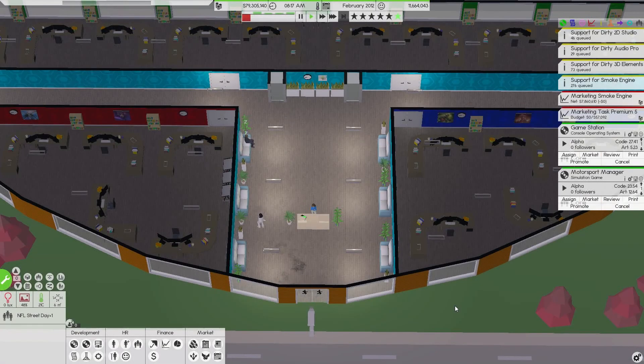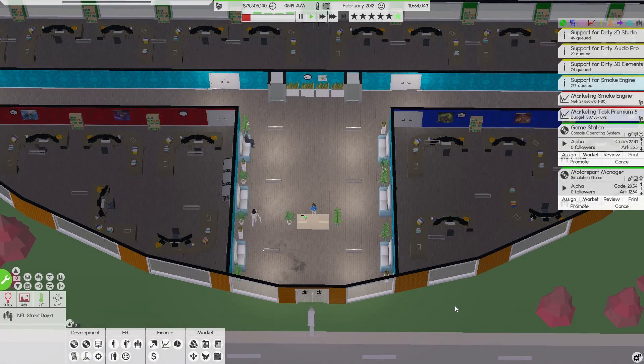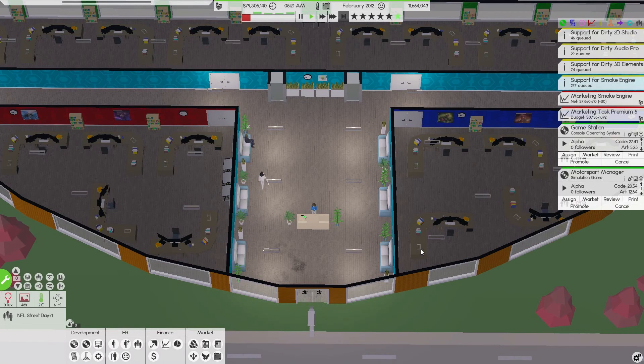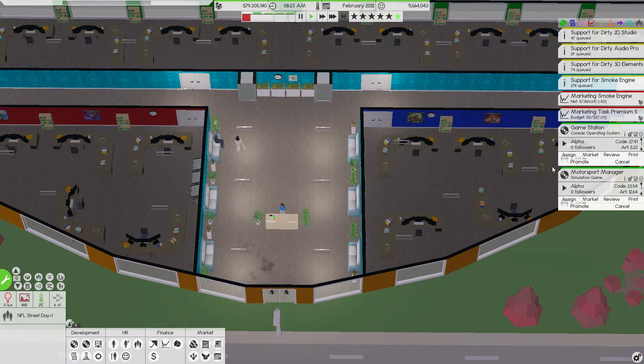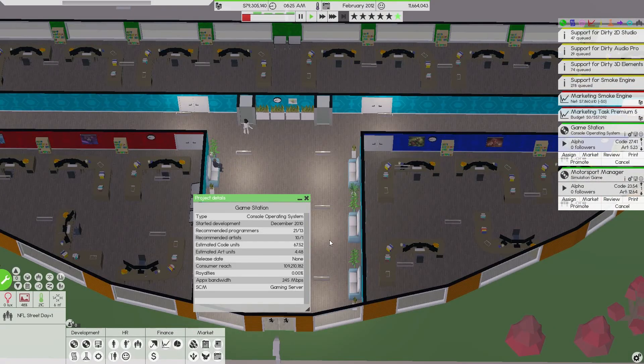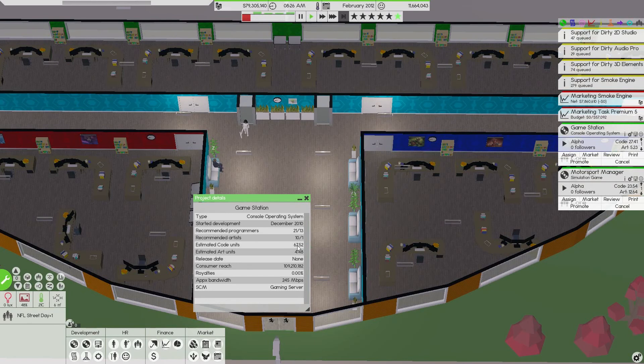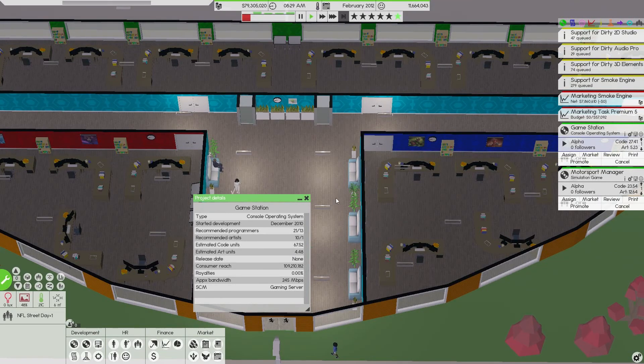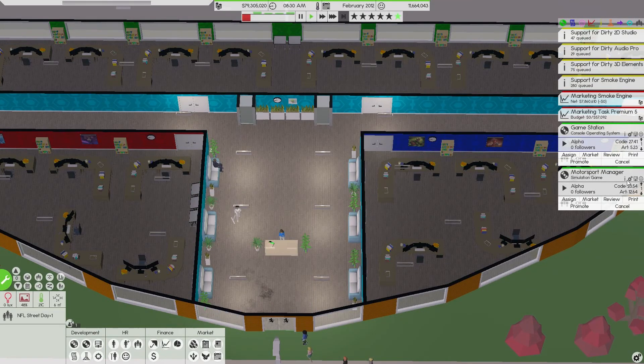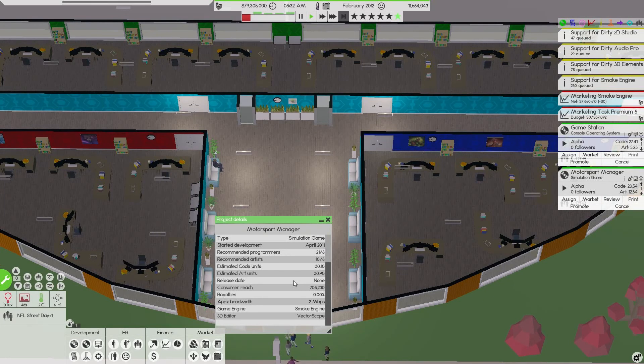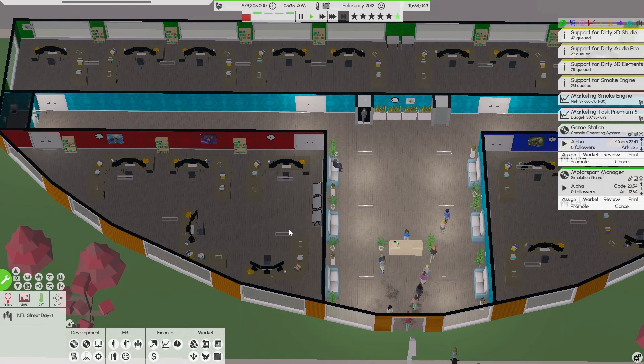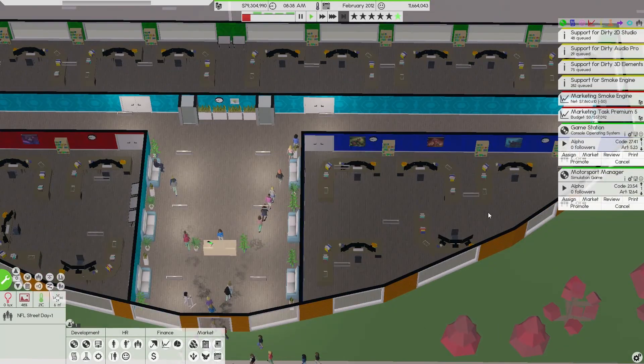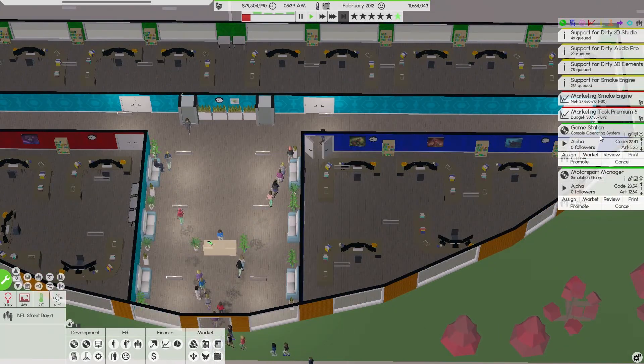Hey guys, Brodo here, welcome back to Software Inc. Here we are for part 4 of our Dirty Game series. February 2012, so we still got the GameStation coming along nicely. We need to get 67.52, crazy amounts of code we need there, and this one we need 30 and 30, so it's gonna be a long time before we get this console released.